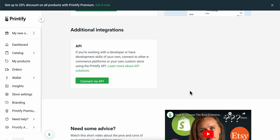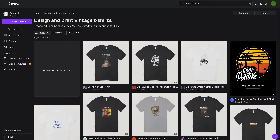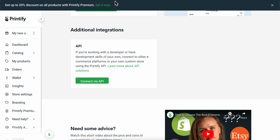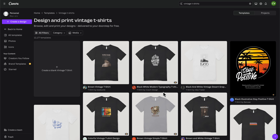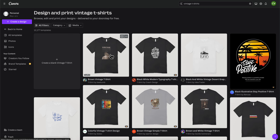How to upload graphics to Printify from Canva. So basically what you're going to have to do is go to Canva and create your graphic design. I searched for a vintage t-shirt and as you can see, I have different options that I can choose from.